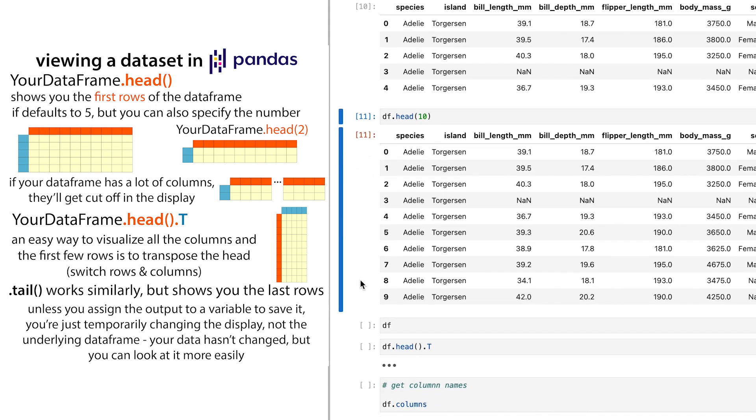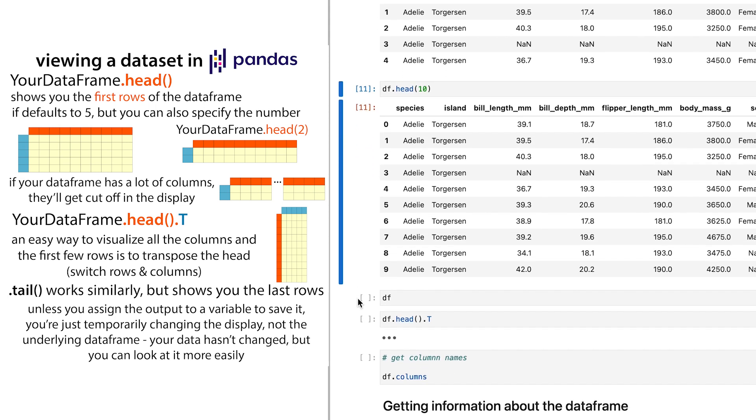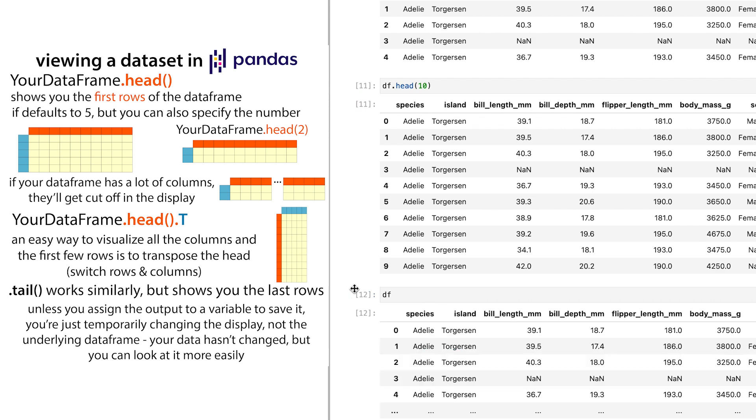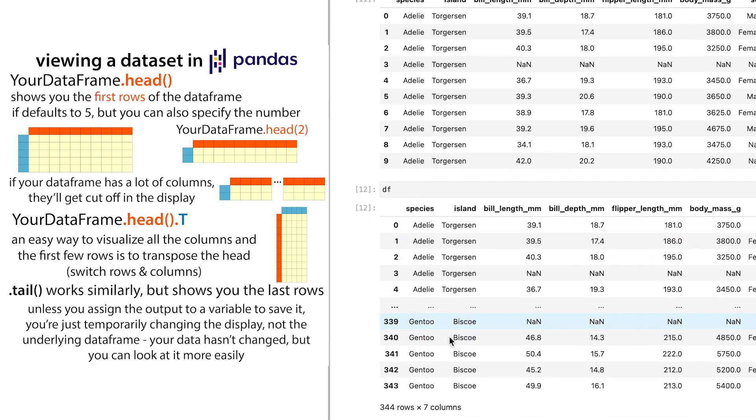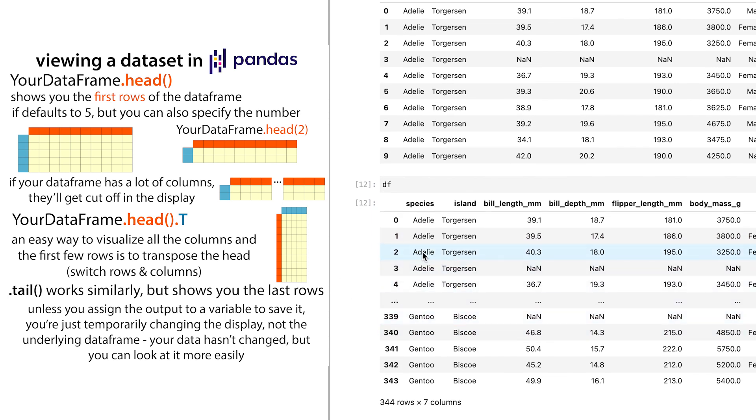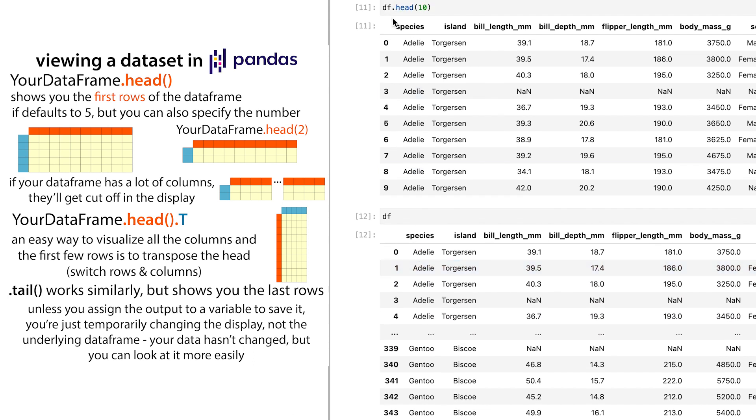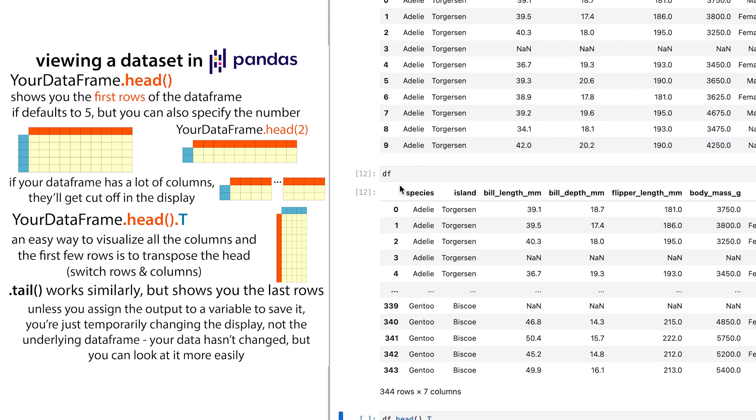Anyway, so that was the dataframe.head. And note that it's not changing the actual data frame. So if I go back to my data frame, it's still just like it was. I haven't assigned this to anything. I'm just having it show me a different portion of the data.